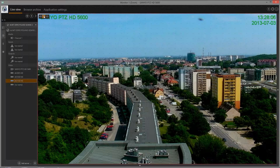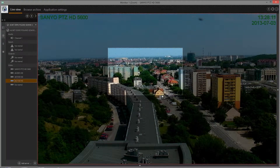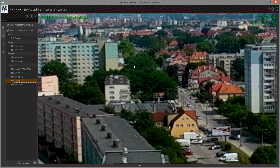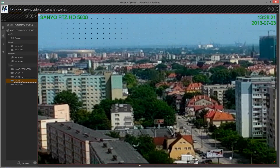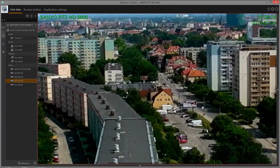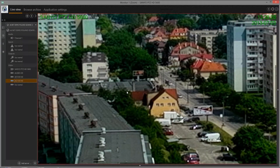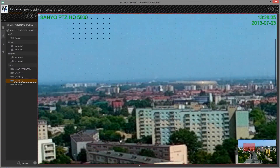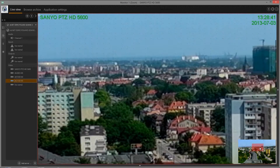Zoom mode enables the digital zoom function. Using the mouse, select the zoom area and drag the image to move within the zoomed area. Zoom in and out using the mouse wheel. The zoom area is indicated on the live thumbnail, and you may also drag the area to control the zoomed image.